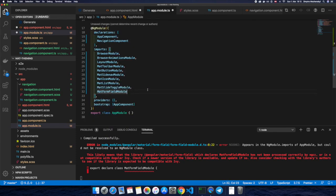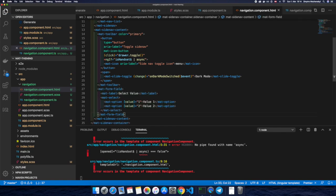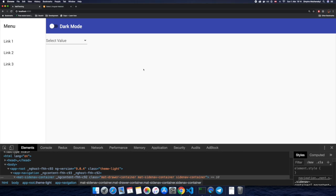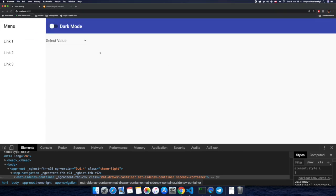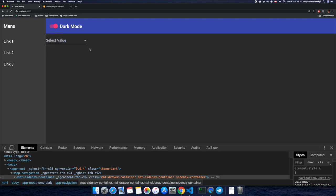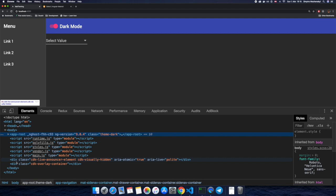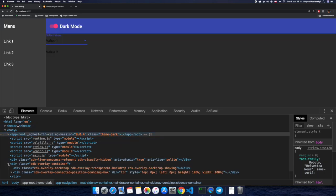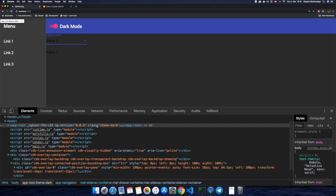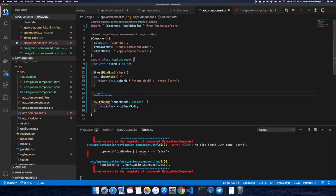Let's add MatSelectModule to the imports section, then go to the navigation component template and add a Material form field. We can see there is no white background for the selection — if we click it, the dropdown is transparent. This happens because the overlay is created at the body level, so it's not a child of the app root where we apply the theme class, and that's why the theme is not propagated to the overlay container.